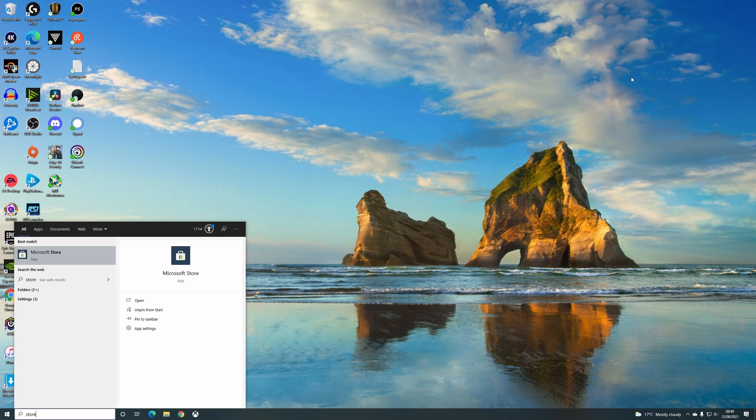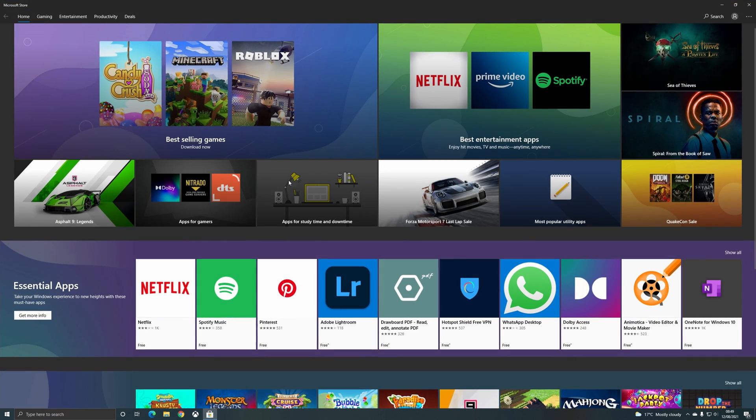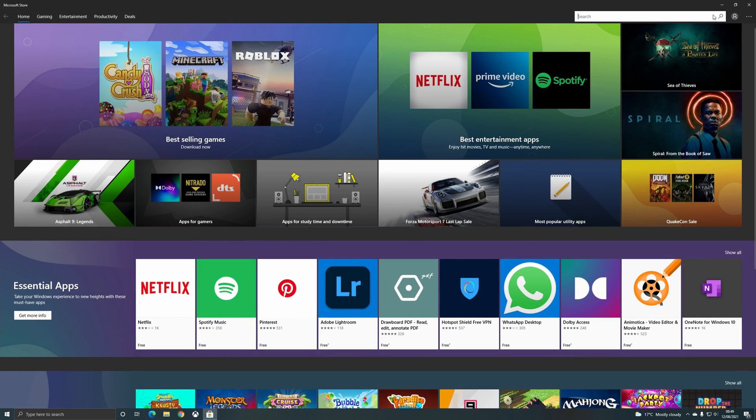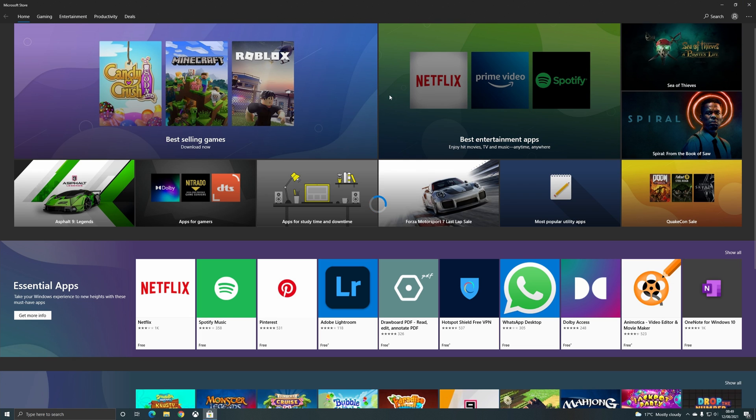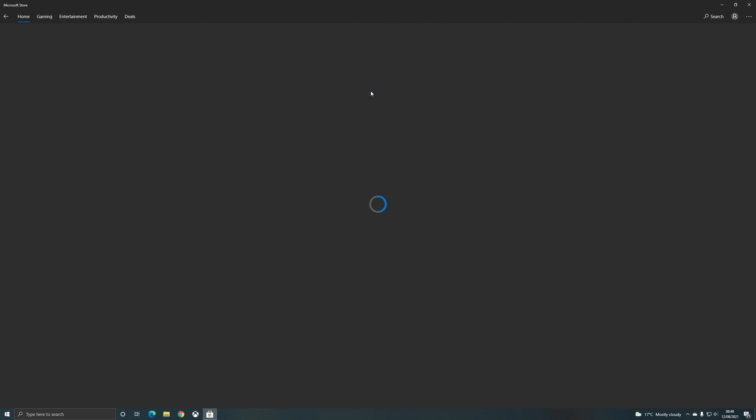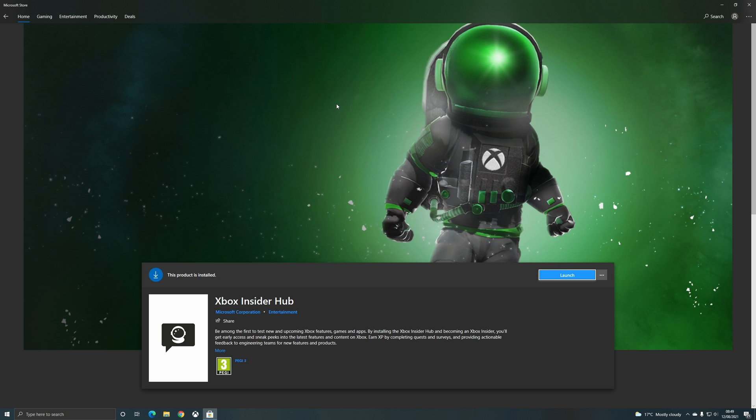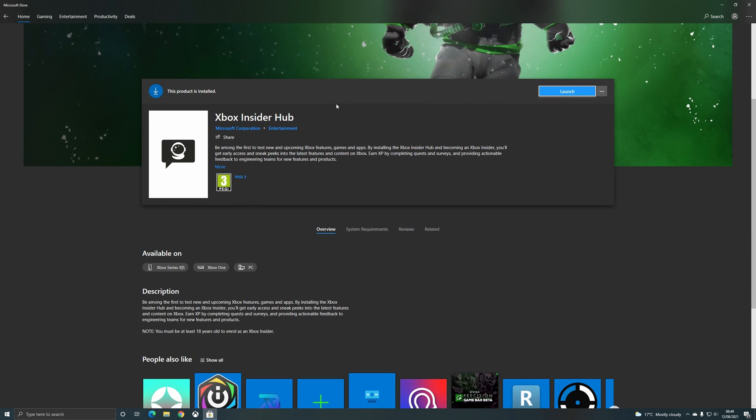On the PC side, this is currently only open to Xbox Insiders, so it's very easy to sign up. If you just hop onto the Microsoft Store from your Windows PC and search Xbox Insider, you'll see there's an Xbox Insider Hub app. Just download and install this. You can see I've already got it installed, so I'm just going to launch it here.